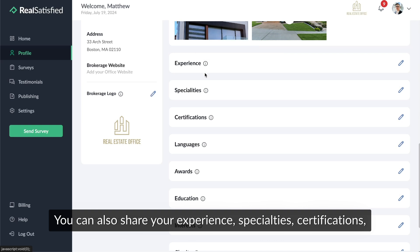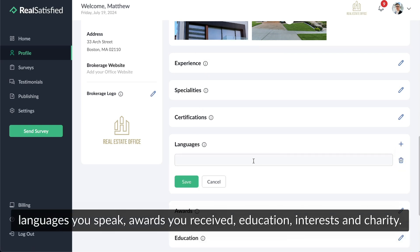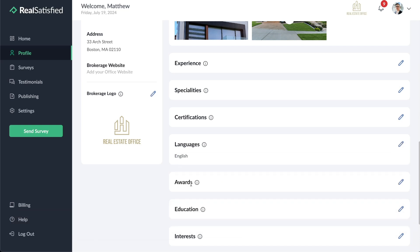You can also share your experience, specialties, certifications, languages you speak, awards you received, education, interests, and charity.